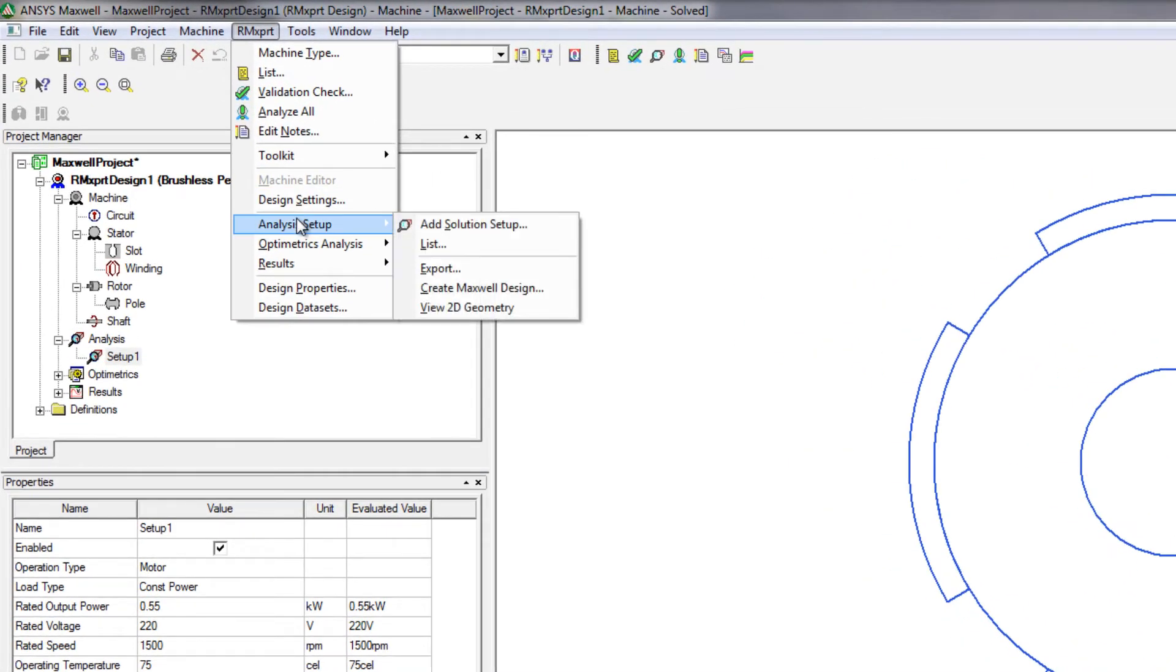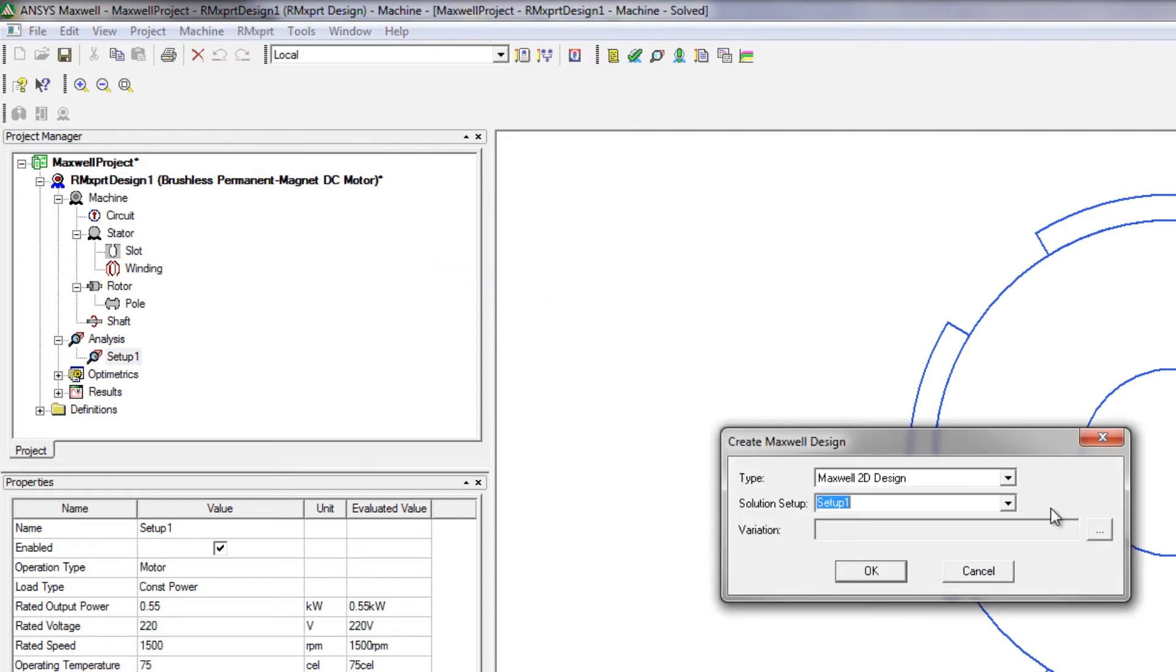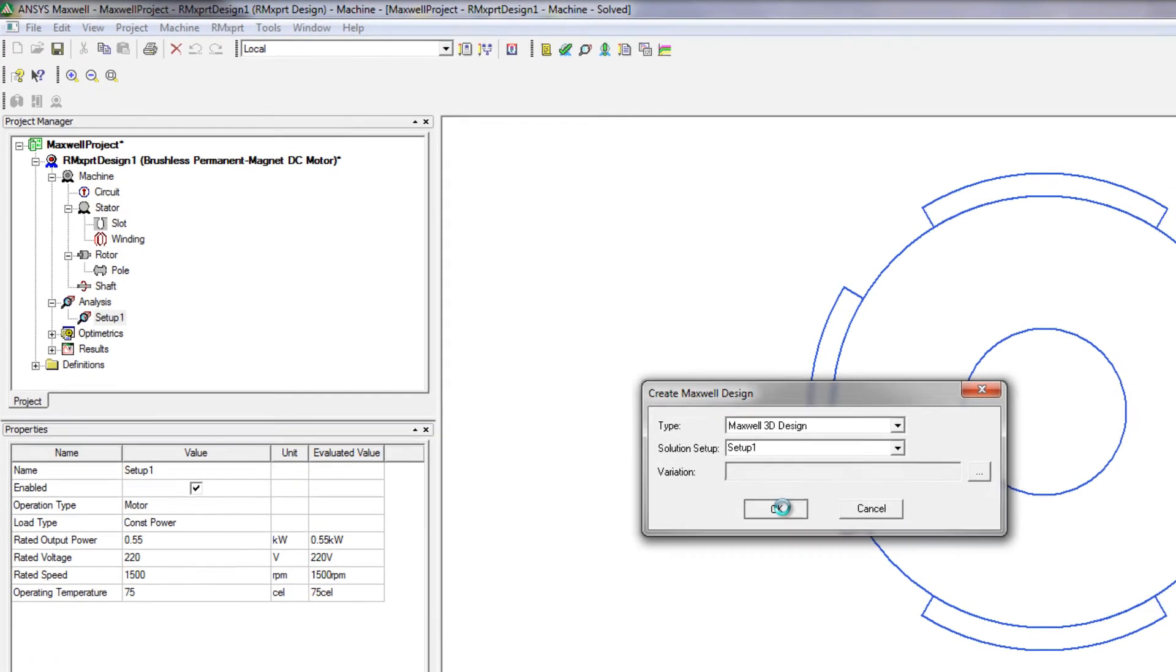ArmExpert can easily talk to ANSYS Maxwell. So once you set up your motor in ArmExpert, you can go to Analysis Setup, go to Create Maxwell Design, which will then let you either create a 2D or 3D design of your motor. So in this case, we'll go ahead and go 3D. Then click OK.